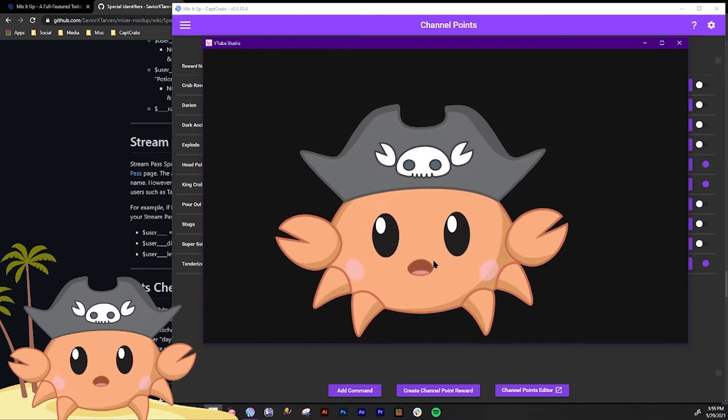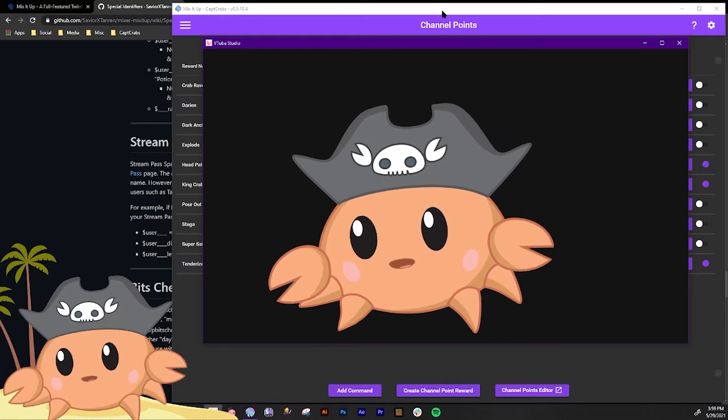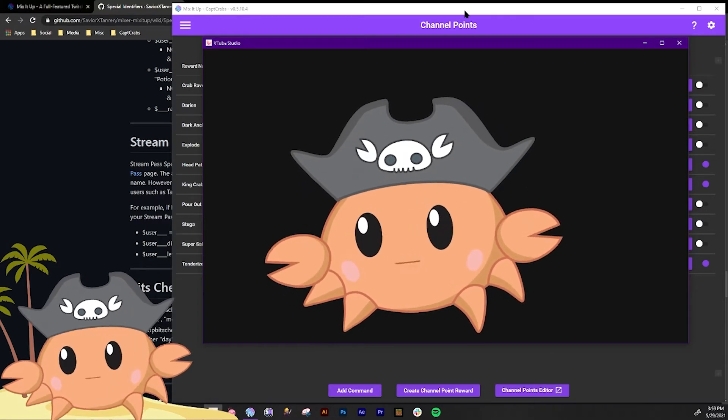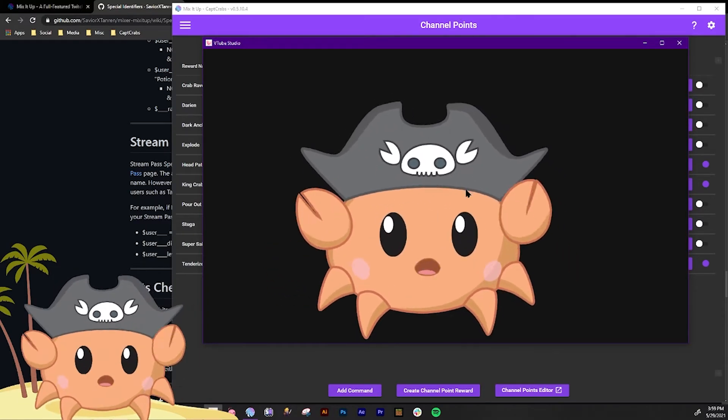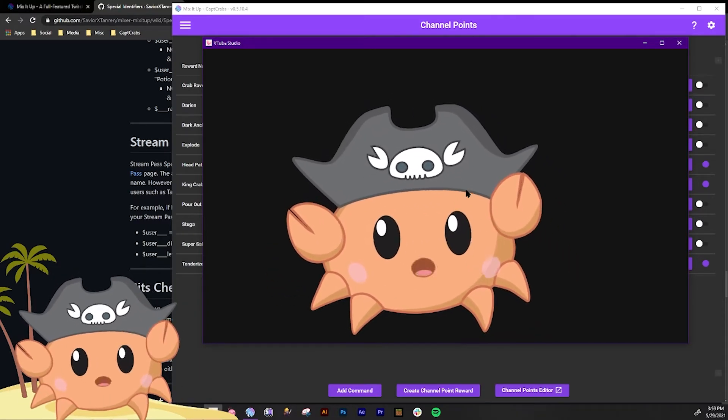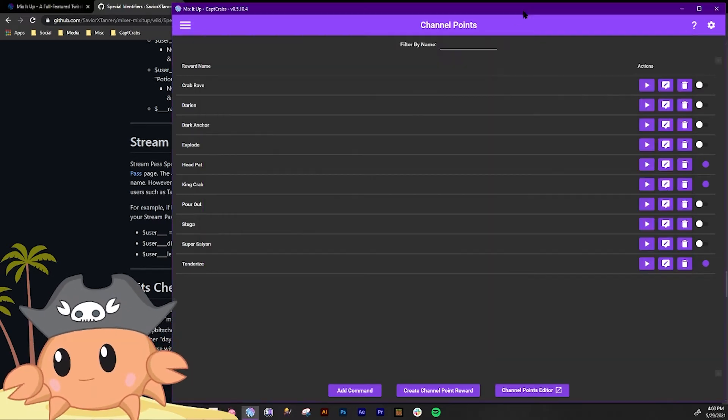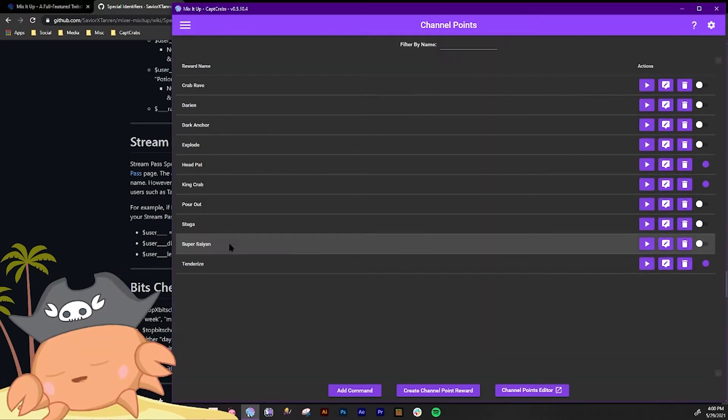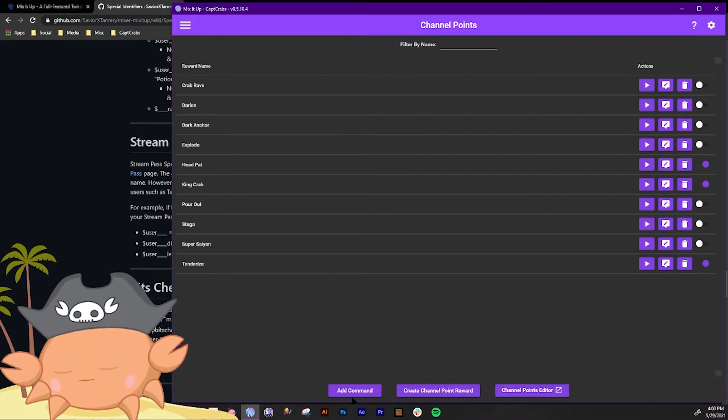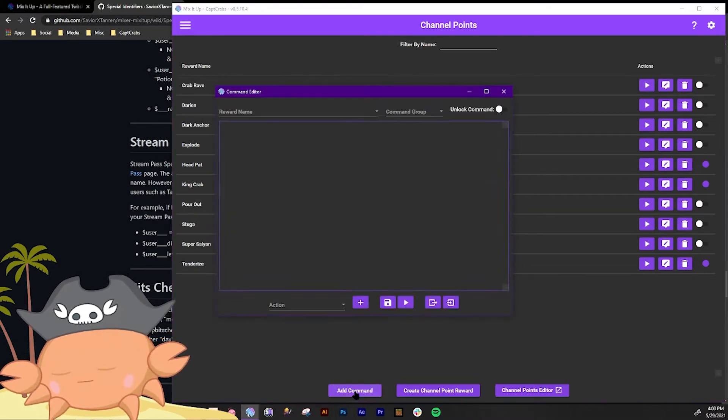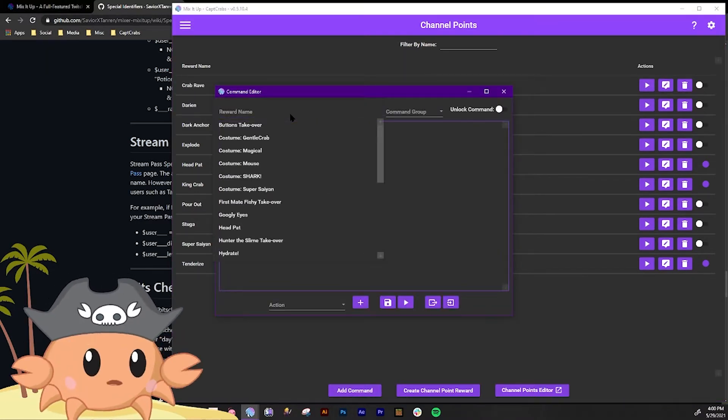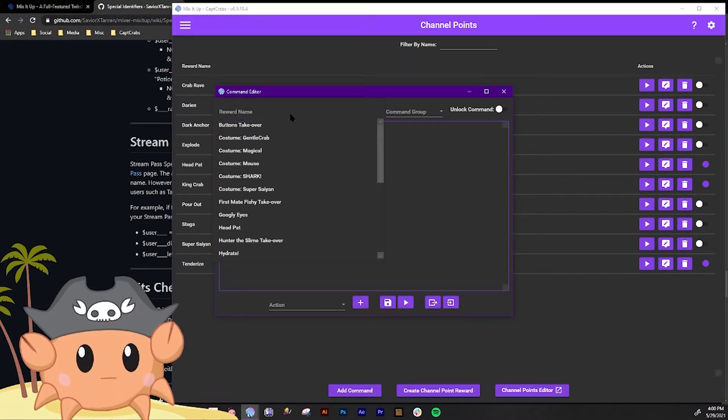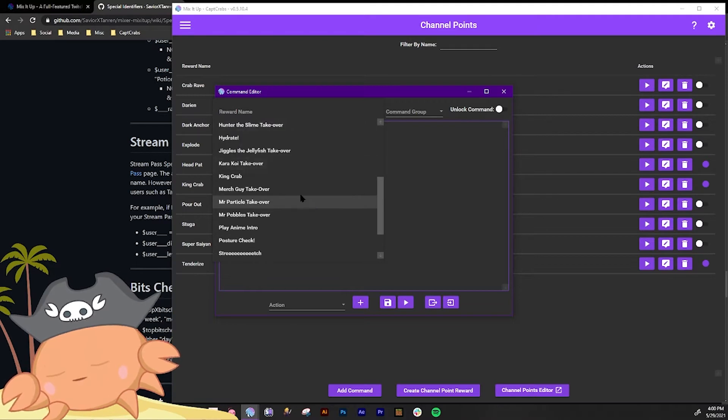So what we're gonna do in Mix It Up is we're gonna go to the section called Channel Points. So we have a hotkey that will auto switch to a different model, right. So we wanted to trigger automatically when someone does a reward, and I have a reward set up called Jiggles the Jellyfish takeover.